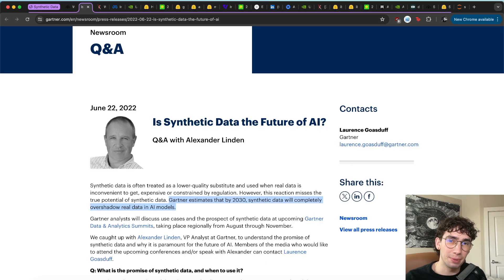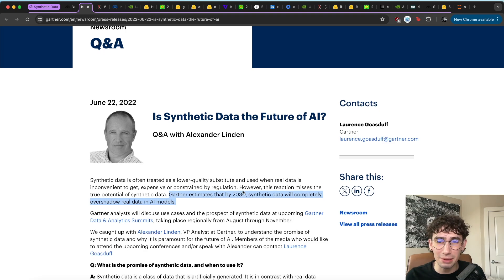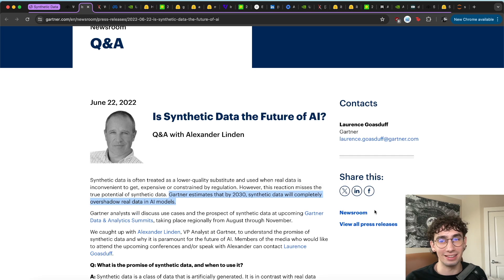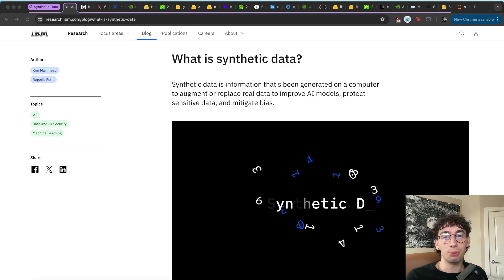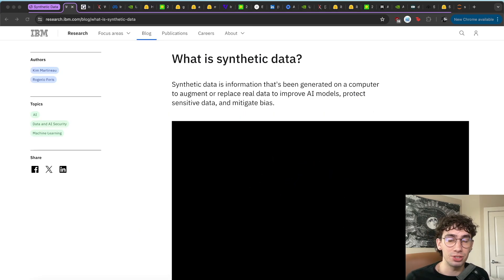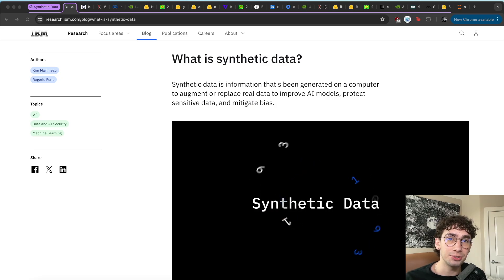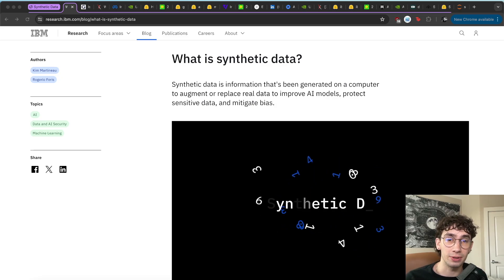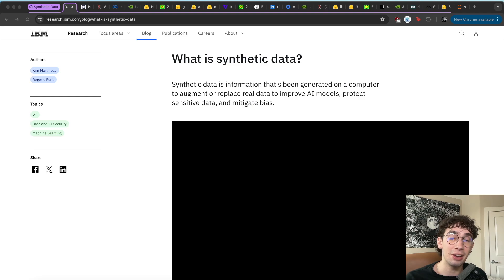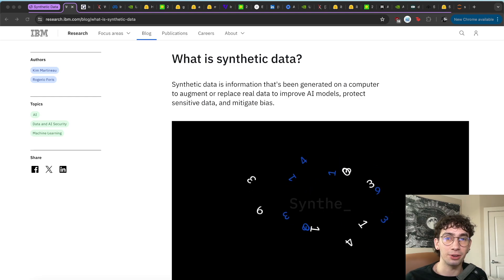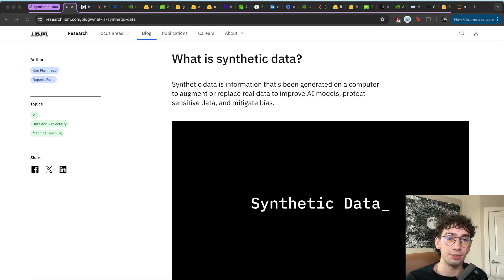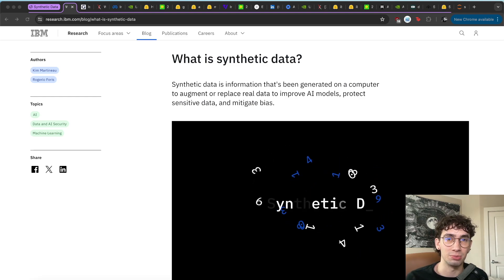And this trend has even been picked up by people like Gartner, the business analysts, that estimate that by 2030, synthetic data will completely overshadow real data in AI models. So I felt it would be important to highlight this paradigm shift and explain why and how synthetic data is being used with large language models recently, and also how you can use language models yourselves to generate specific synthetic data for other downstream tasks.